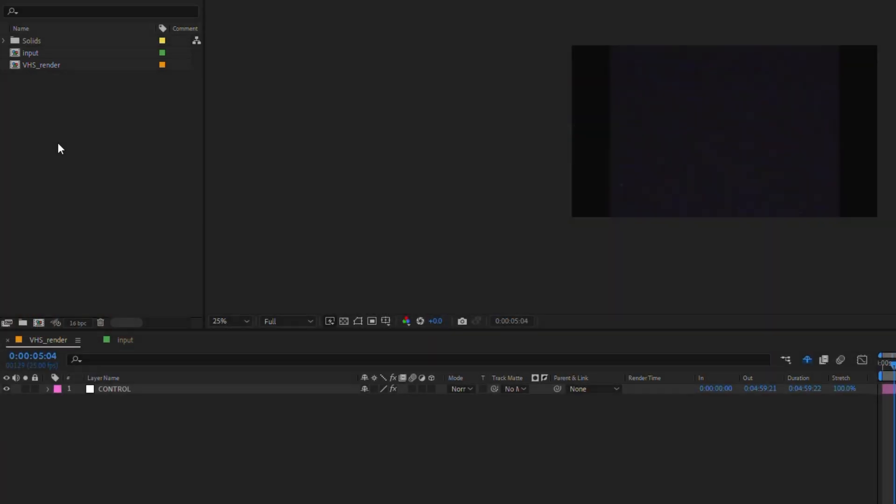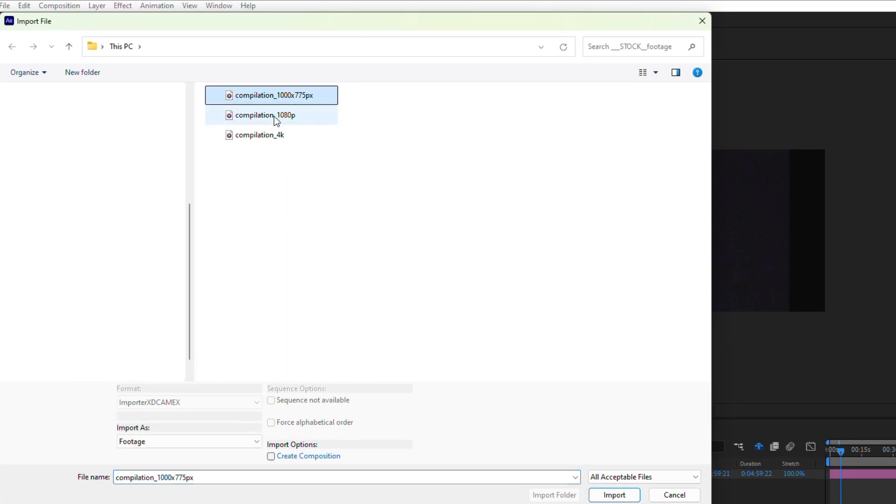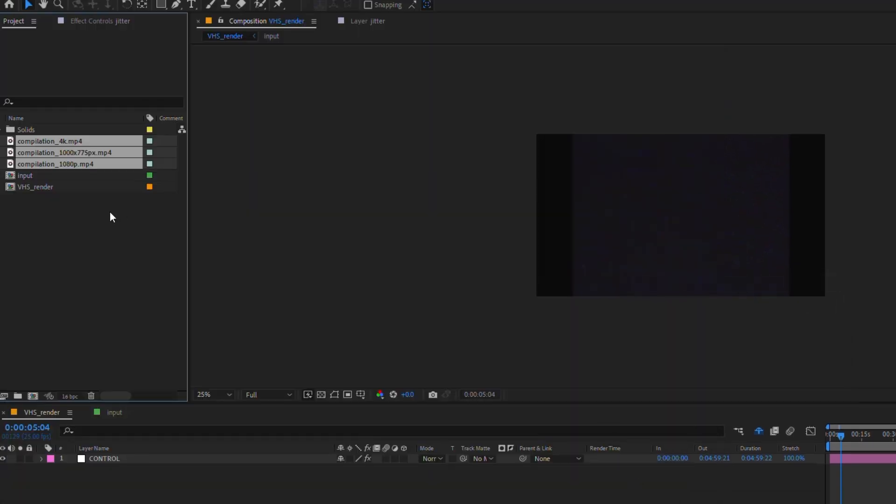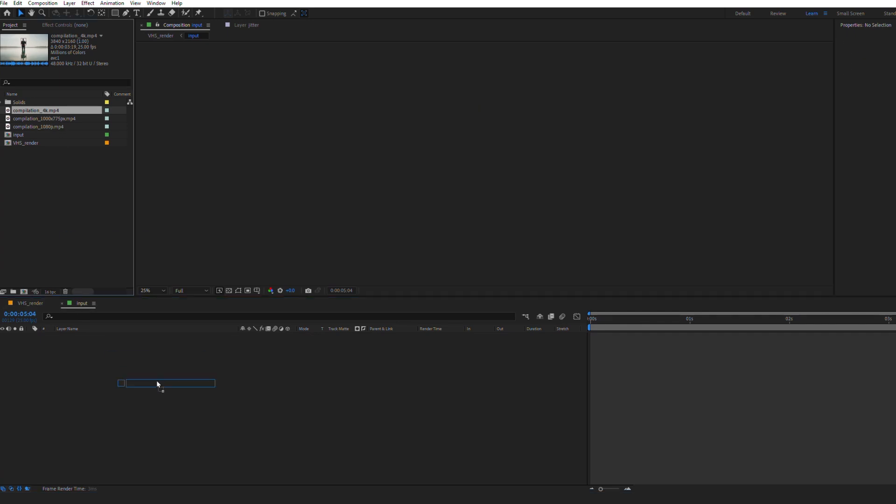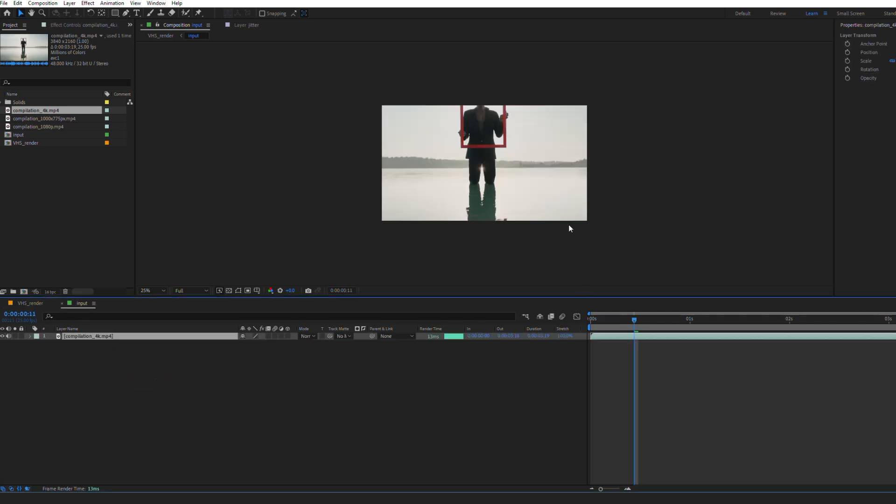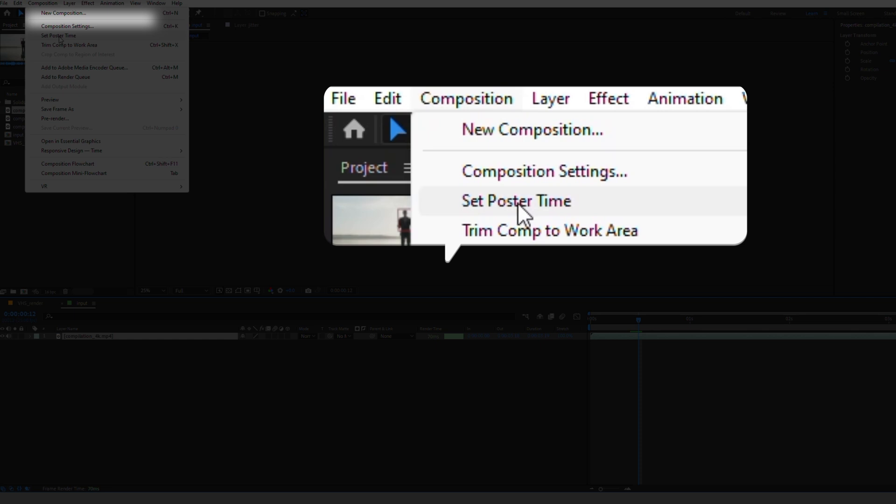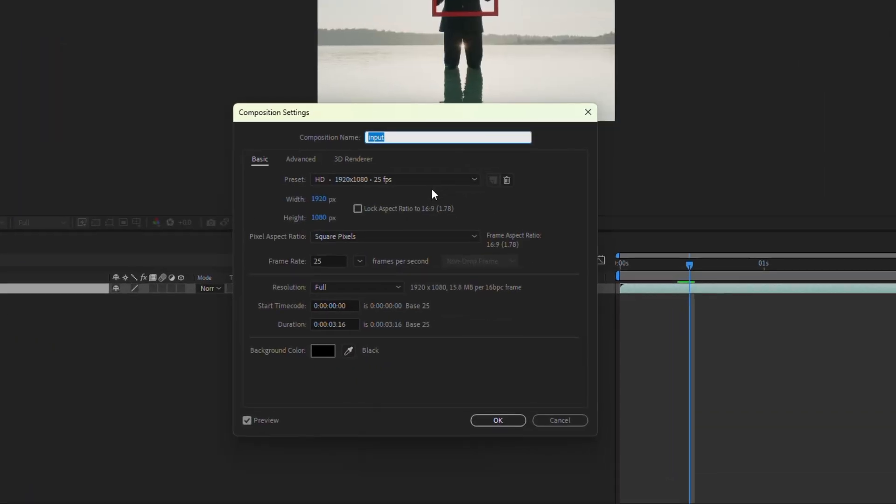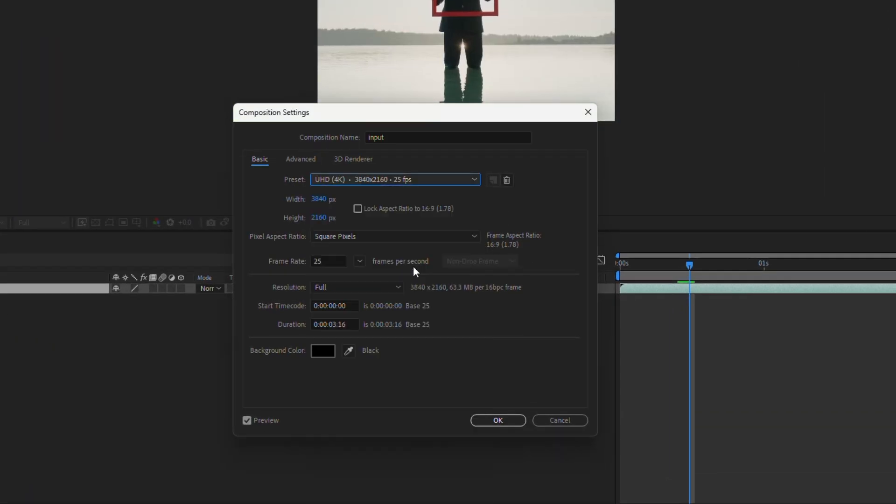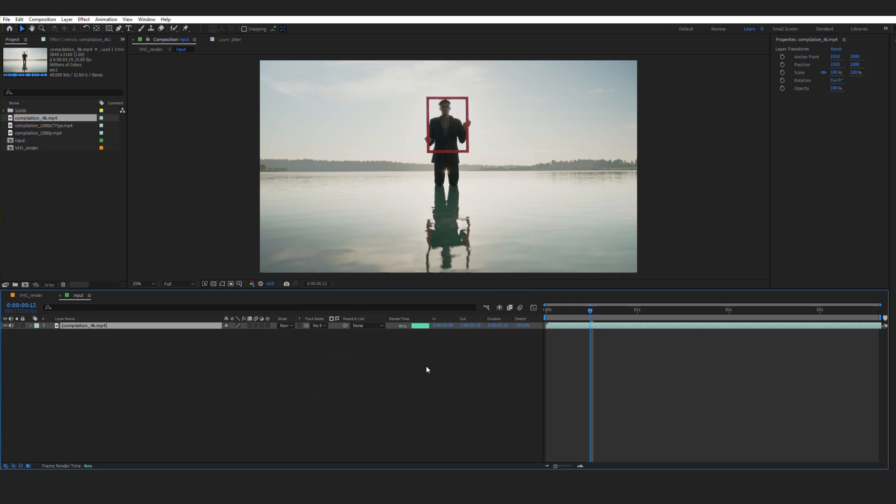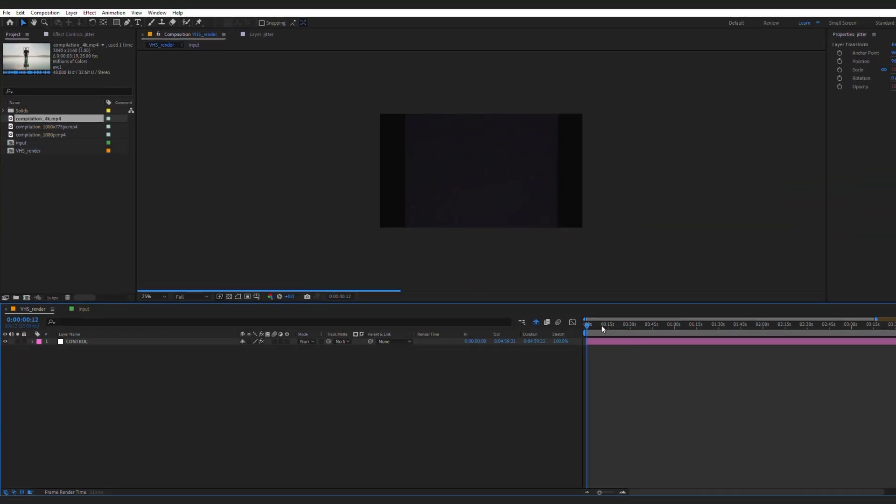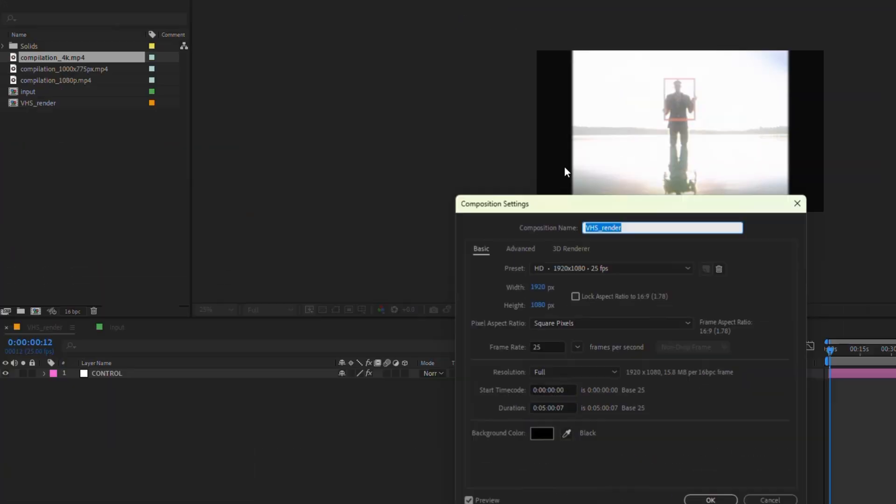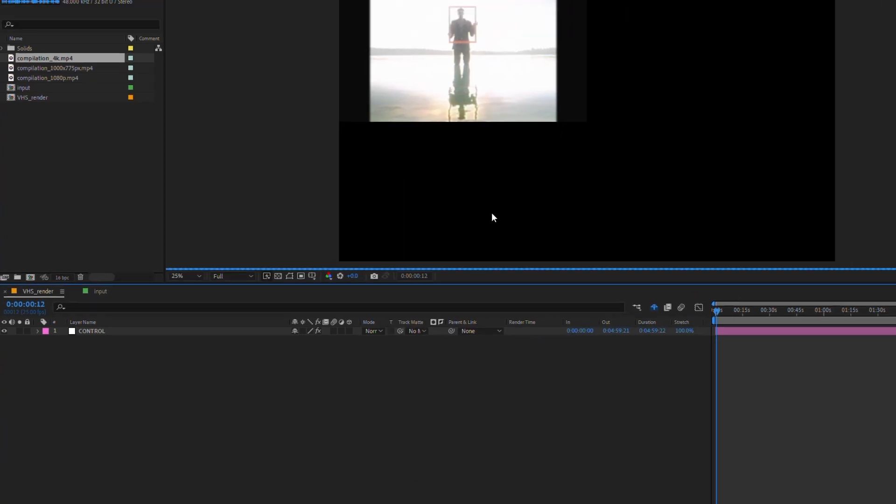Take this for example. I will import three footages with different resolution. I'm going to take 4k resolution first by dropping into the input composition. Now I have to change resolution by going to composition and composition settings. So I choose 4k preset. I have to do the same in the main VHS render composition. And I'm done.